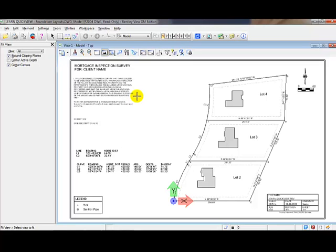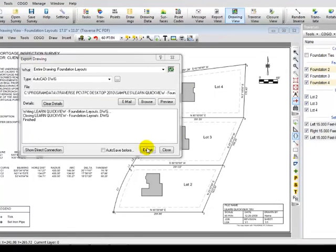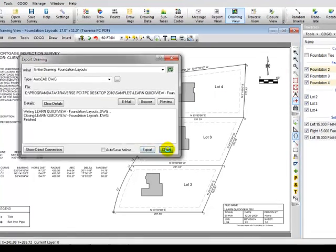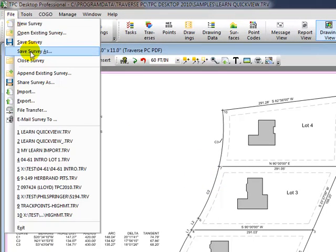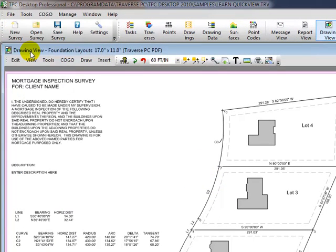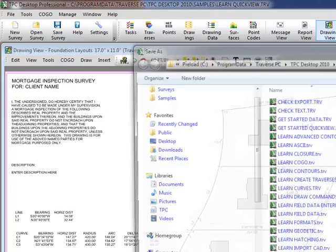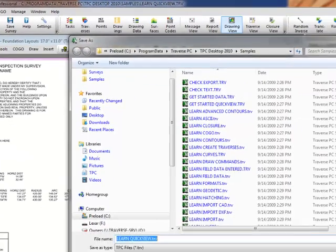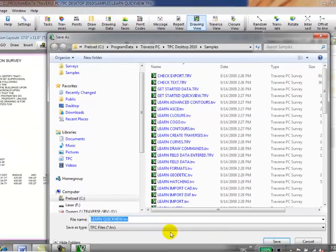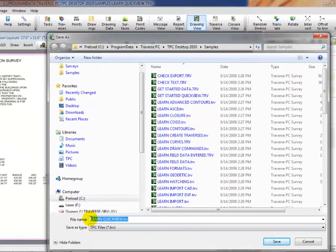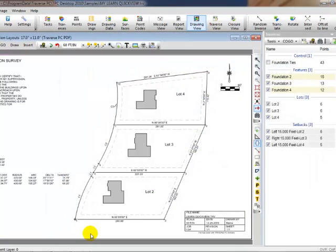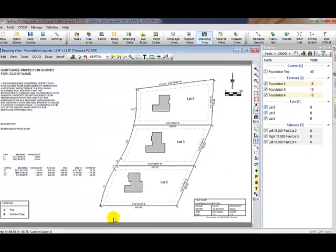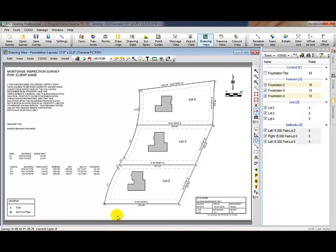Let's go ahead and close out that viewer and close out the export. The final thing we want to do now is tell Traverse PC we want to save this survey. So I'm going to choose File Save As. And when Traverse PC displays the Save As dialog box, I'm just going to call this MyLearn Quick View. The sample files are read-only files, so I want to save this as a different file name. When I saved the survey, I also saved my original scratch drawing plus the new drawing I just created. So I just save one time and everything gets saved, whether it's points I've added, traverses I've added, or in this case drawings that I've added. That wraps up our Quick View technology introduction.